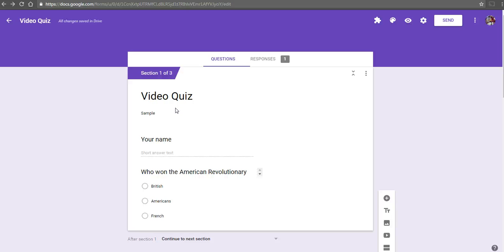That's how you can create a self-paced review with video feedback for students using Google Forms. For more tips and tricks like this, please check out freetech4teachers.com.